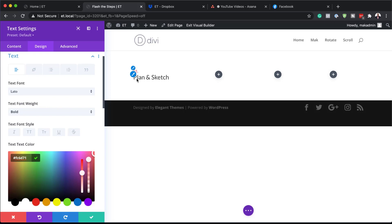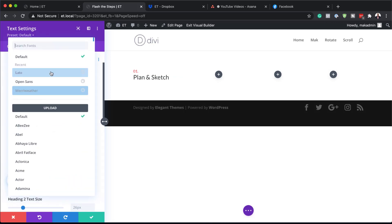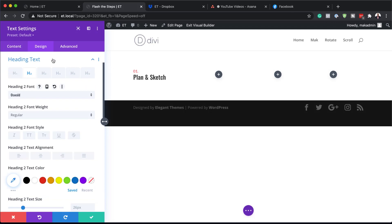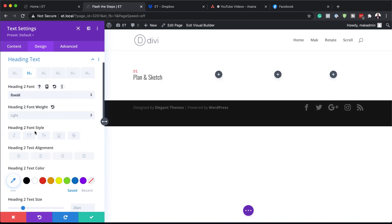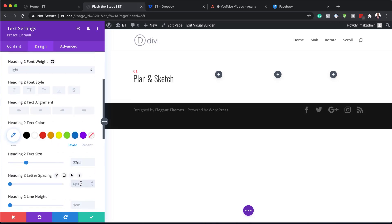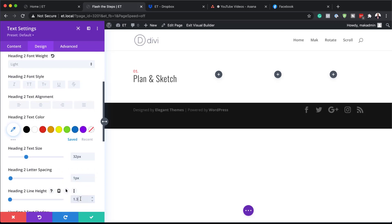Now we need to work on our Heading 2. I'm going to click on the brush tool and change our heading font to Oswald — I'm going to search for it. We also need to work on the size: first let's go to font weight and set this to Light, then for size we're going to set this to 32. Let's go to letter spacing and set this to 1, and for line height we're going to set this to 1.3.